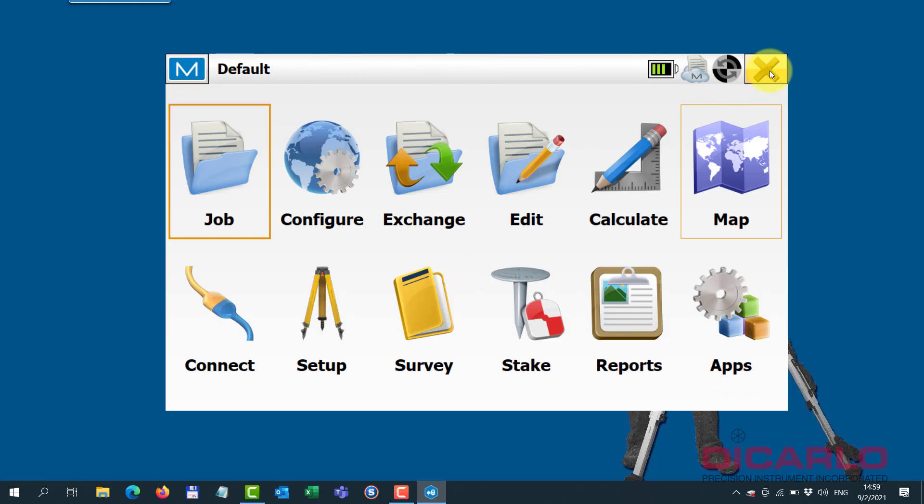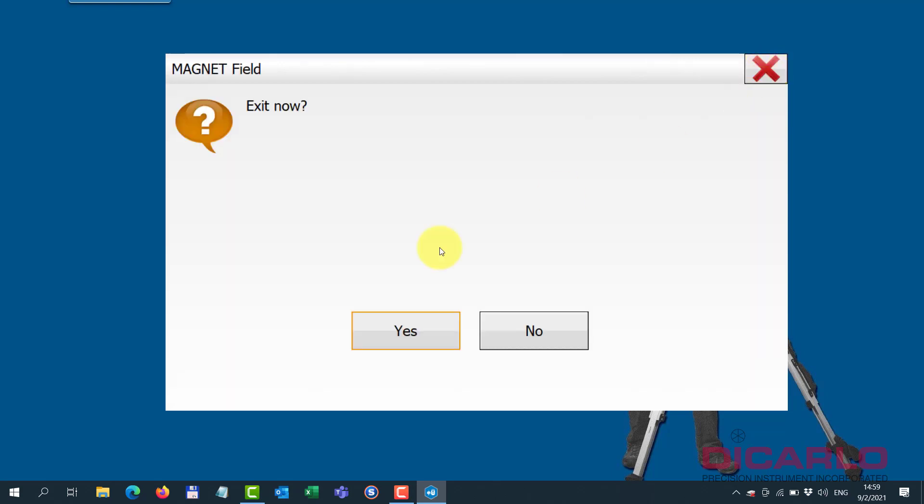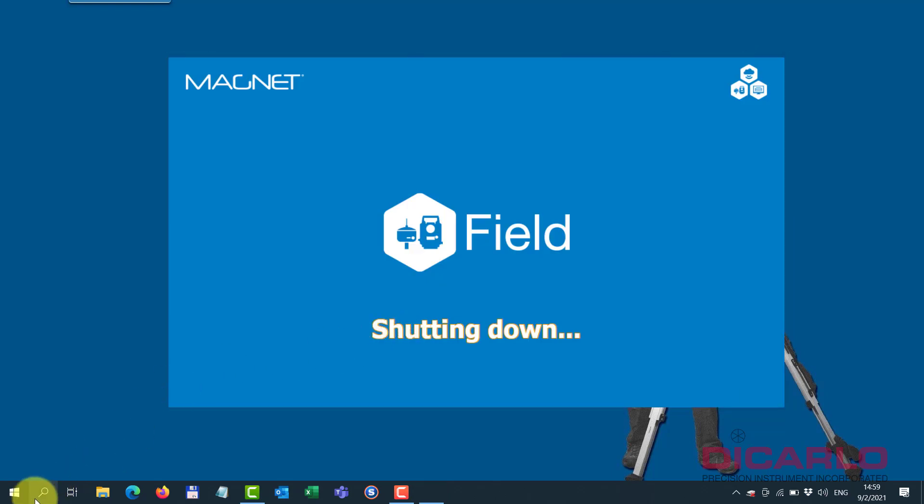Now if you want to close out of MagnetField - you don't have to make this step, I'm just doing it so that you'd see that it's not going to come up with this message. But if I close and then re-enter MagnetField...